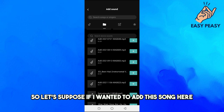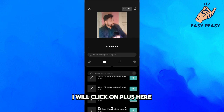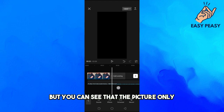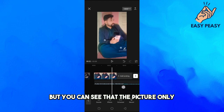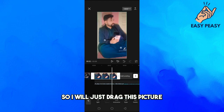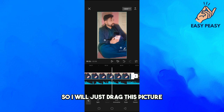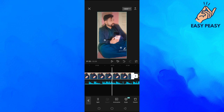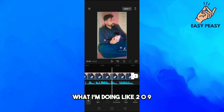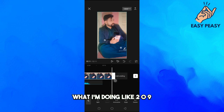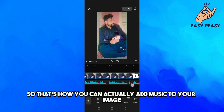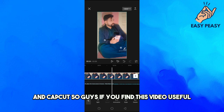If I want to add a song, I will click the plus button and the song will be added. You can see the picture only lasts two seconds, so I will drag the picture to the end of the song — like here, around 2:09. That's how you add music to your image in CapCut.